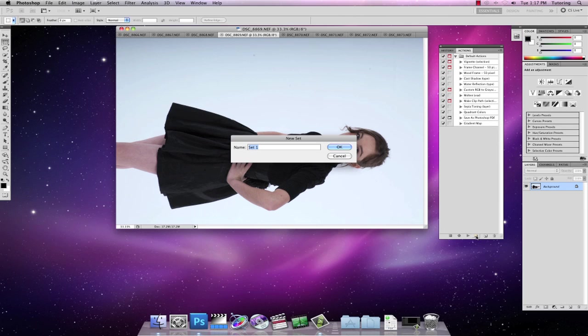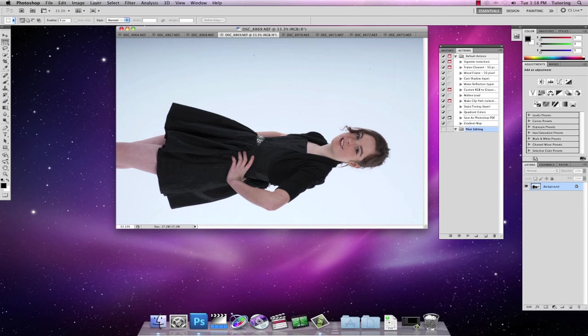So here we go very quickly. I'm going to create a new set. I'm going to call it photo editing. I'm going to click OK. And in that I'm going to add a new set.